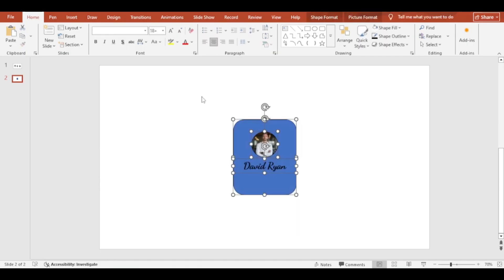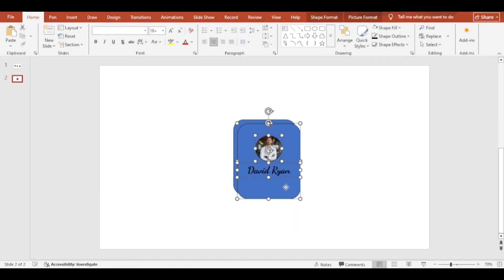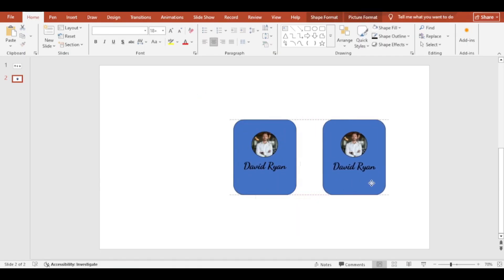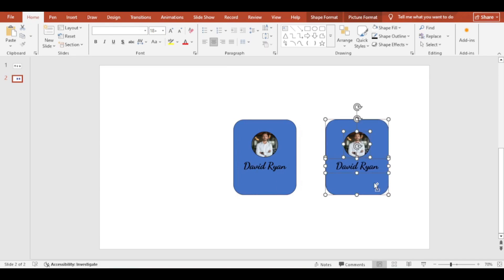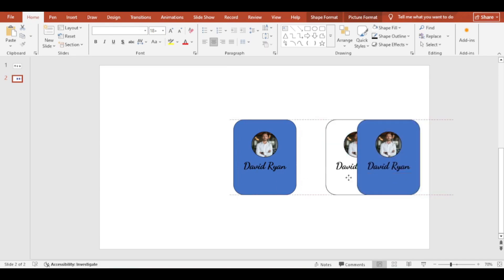Select all and press Ctrl plus D to make duplicate.